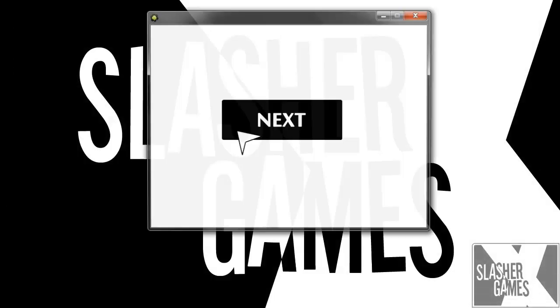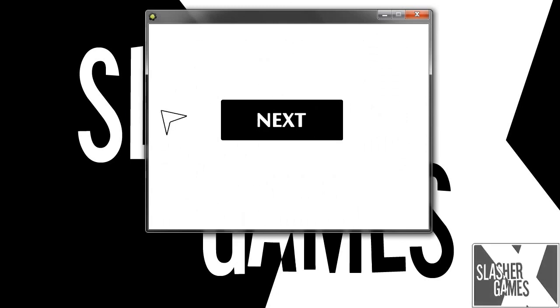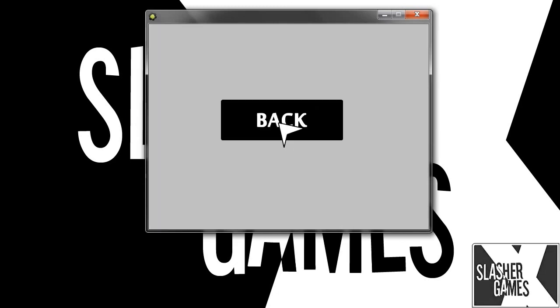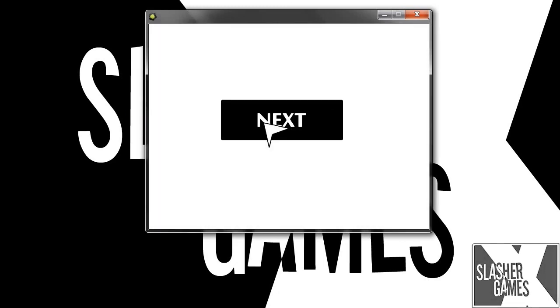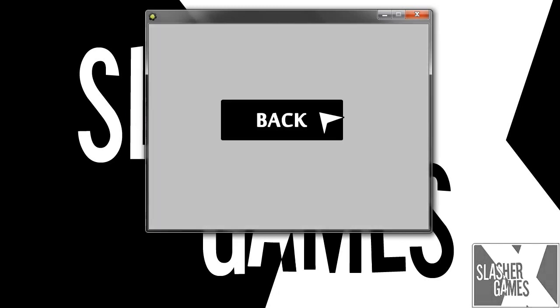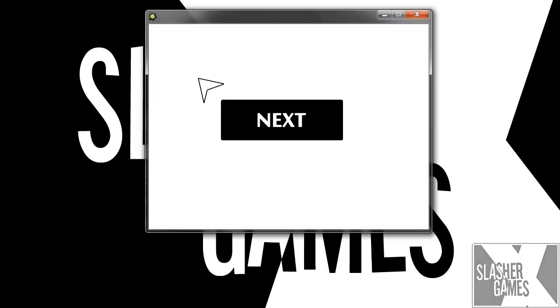See, there you go. So it follows where the default cursor would be. Next, back, next, back. And it's going through the rooms and it's always following it.